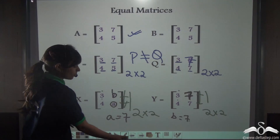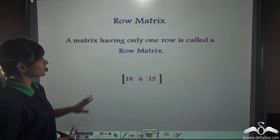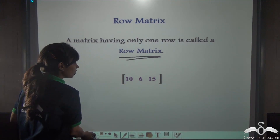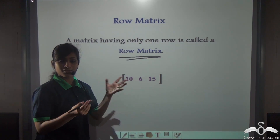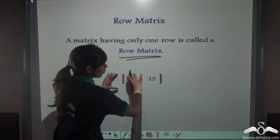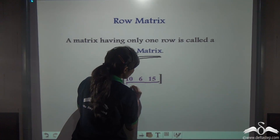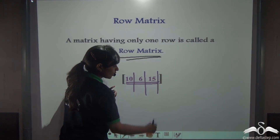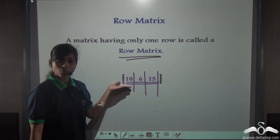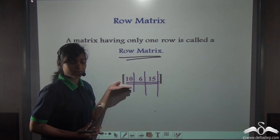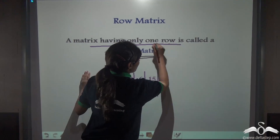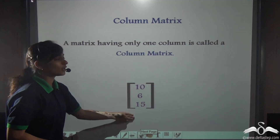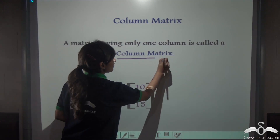There are more types of matrices. A matrix having only one row is known as a row matrix. Such matrices may have multiple columns but only one row of data. Similarly, a matrix having only one column is called a column matrix.